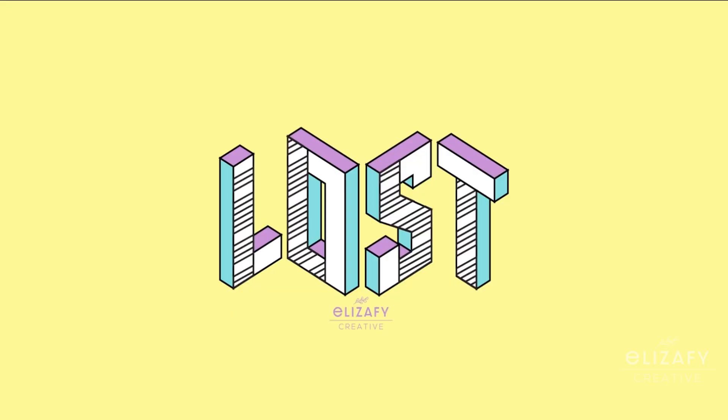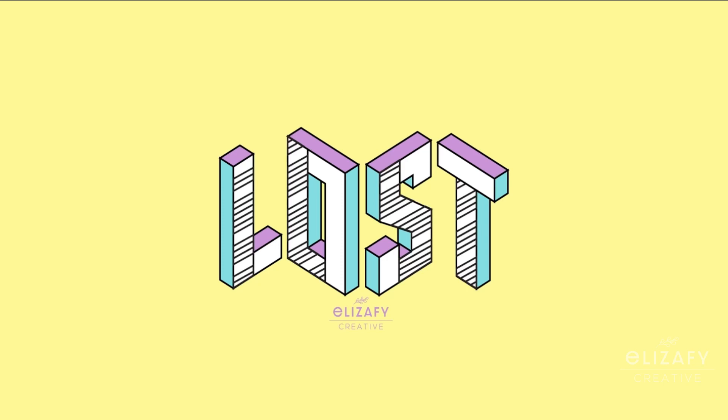All right guys, so this is my final design. If you watched this far, thank you so much for watching. I really appreciate it. Make sure you give this video a big thumbs up, subscribe to my channel, and I will link all my socials down below in the description. And I will see you in the next one.